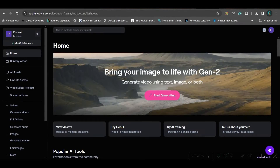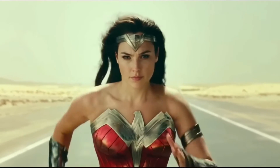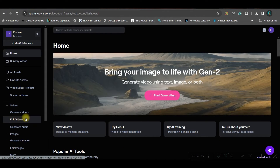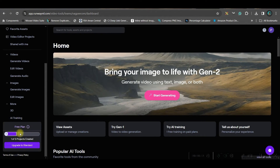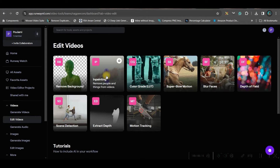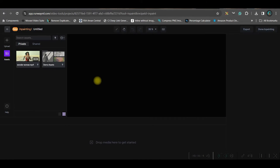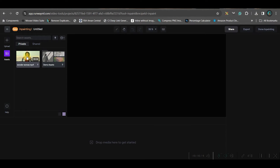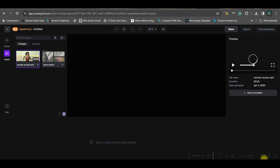To create the final VFX, you need a source video. Go to app.runwayml.com — we are using a free account. Go to the 'Edit Video' option on the left and select 'Inpainting', because we need to remove the subject while keeping the same background. Go to 'Upload File', select your file, and bring it onto the canvas. It may take a little while to process.